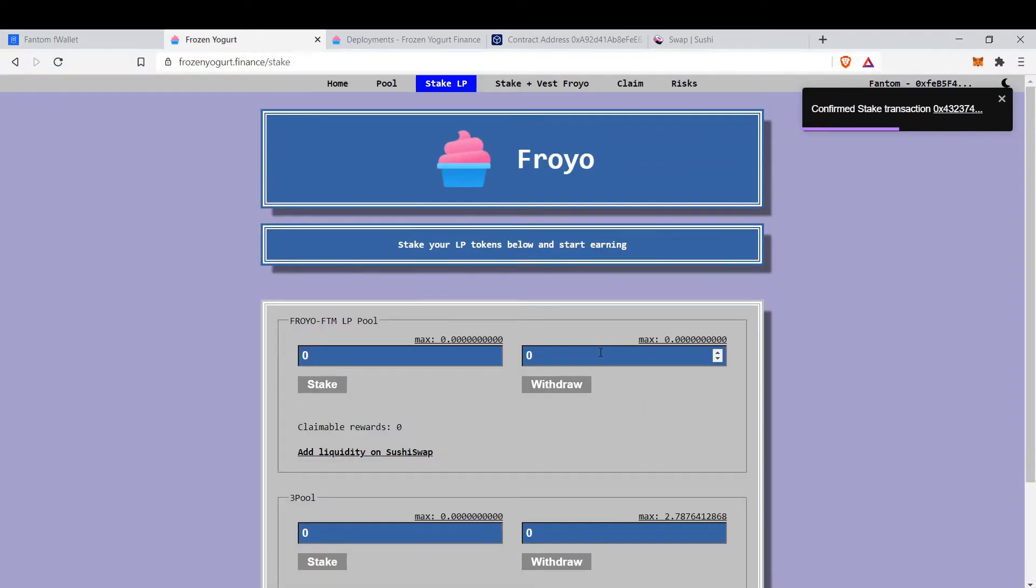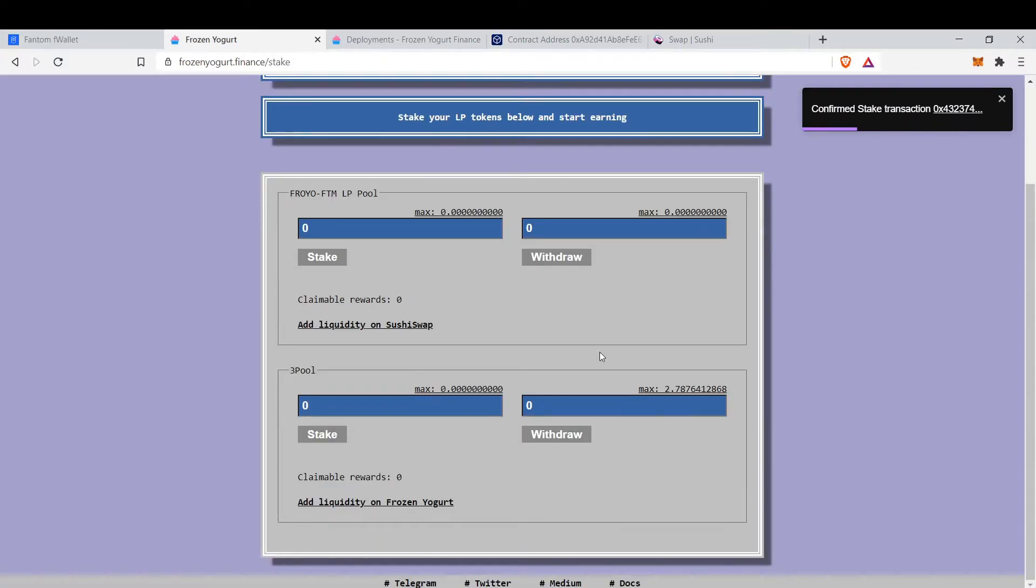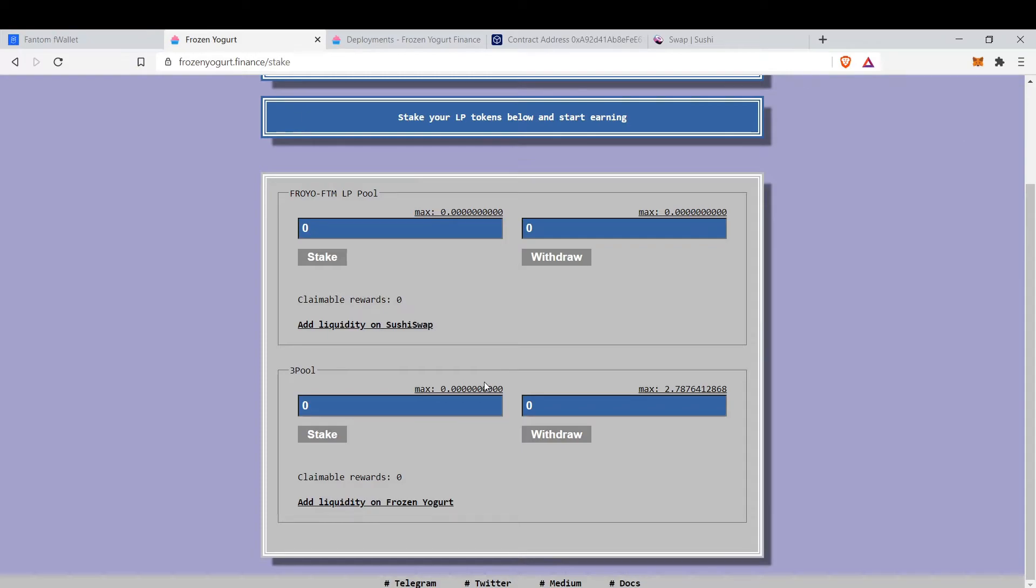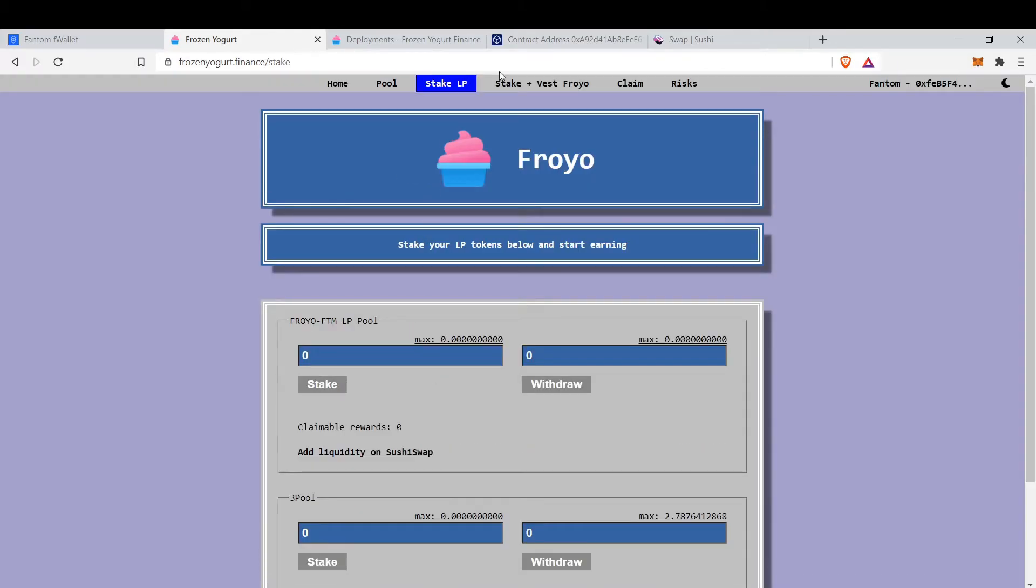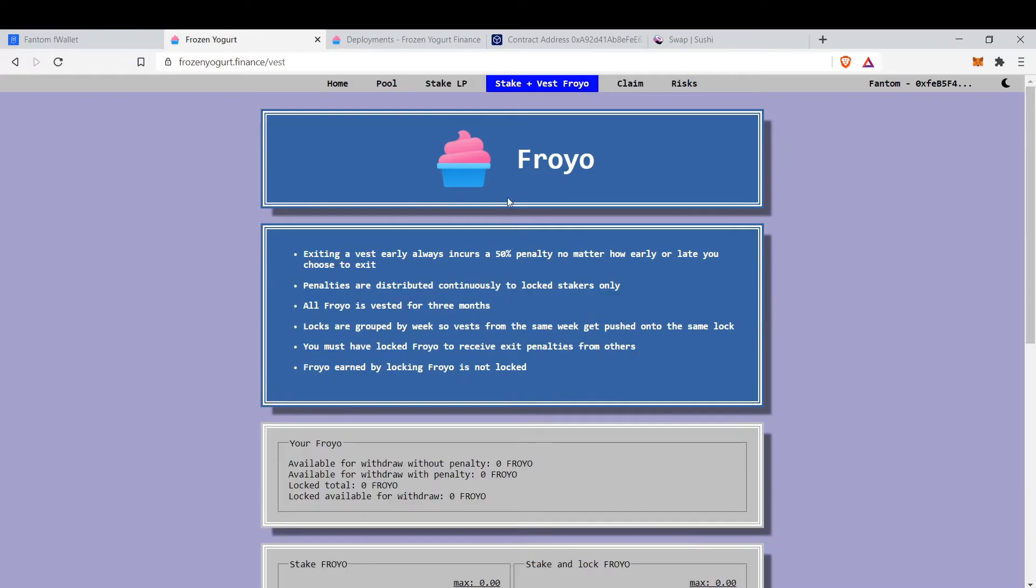Now we are farming Froyo with our tokens and your rewards will appear here. Then you can claim those rewards.